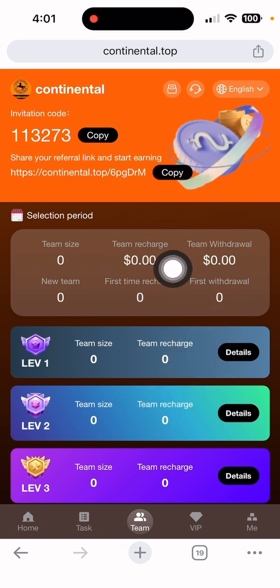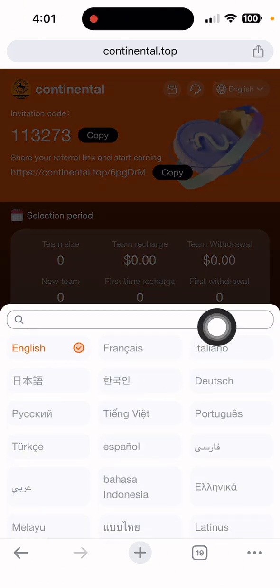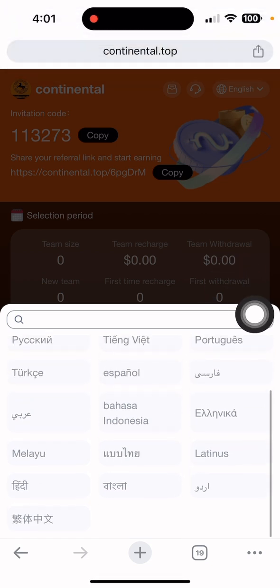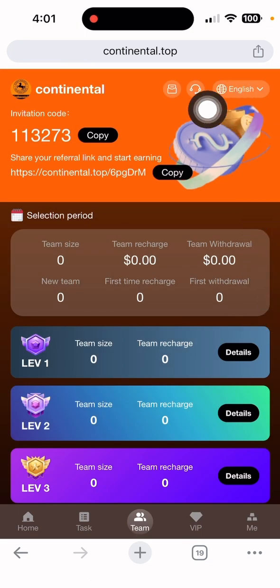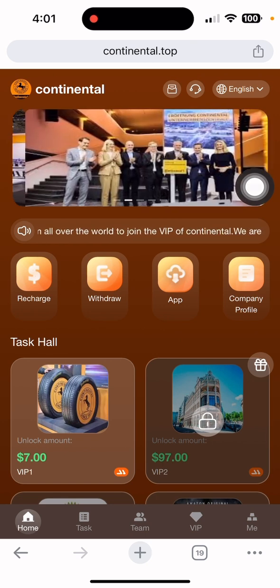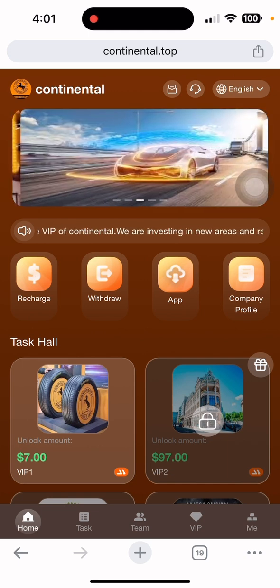In the team section, everything about your team activity and earnings is displayed. You can also change the language — options include English, Chinese, Portuguese, Italian, French, and many more, so you can understand the website better. If you have any questions, click on the customer service chat and they will solve your problem as soon as possible.